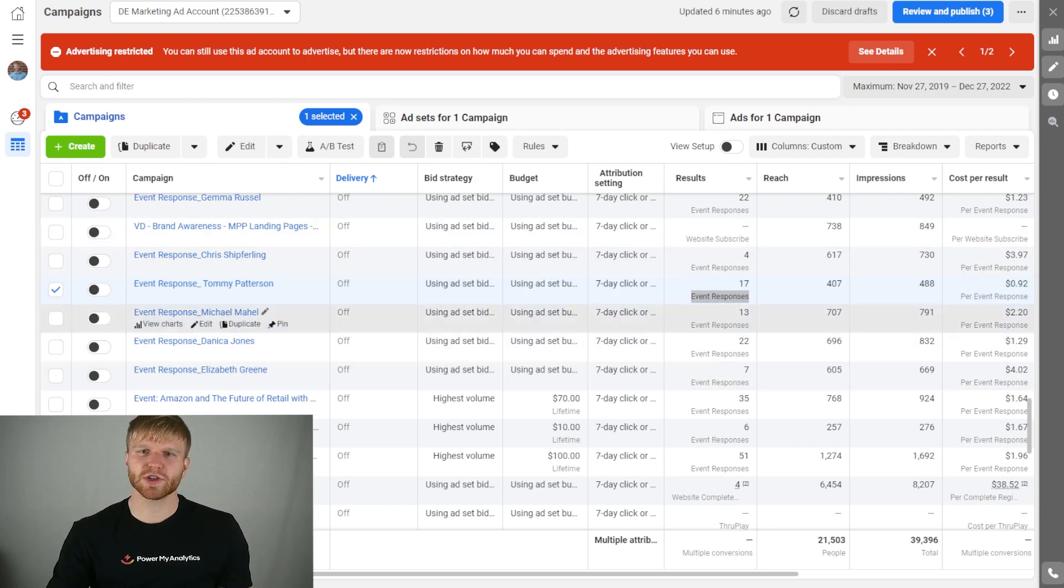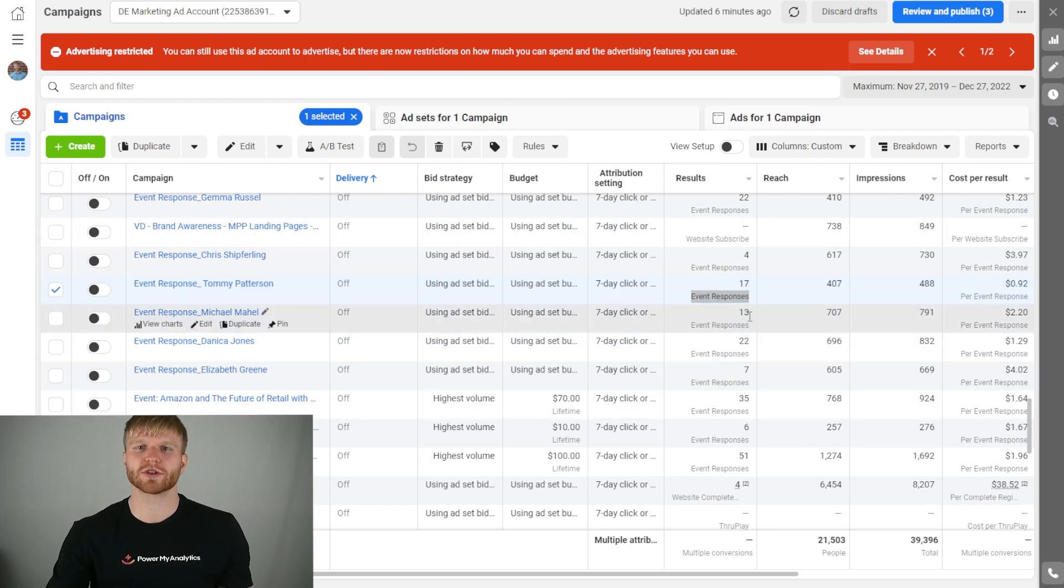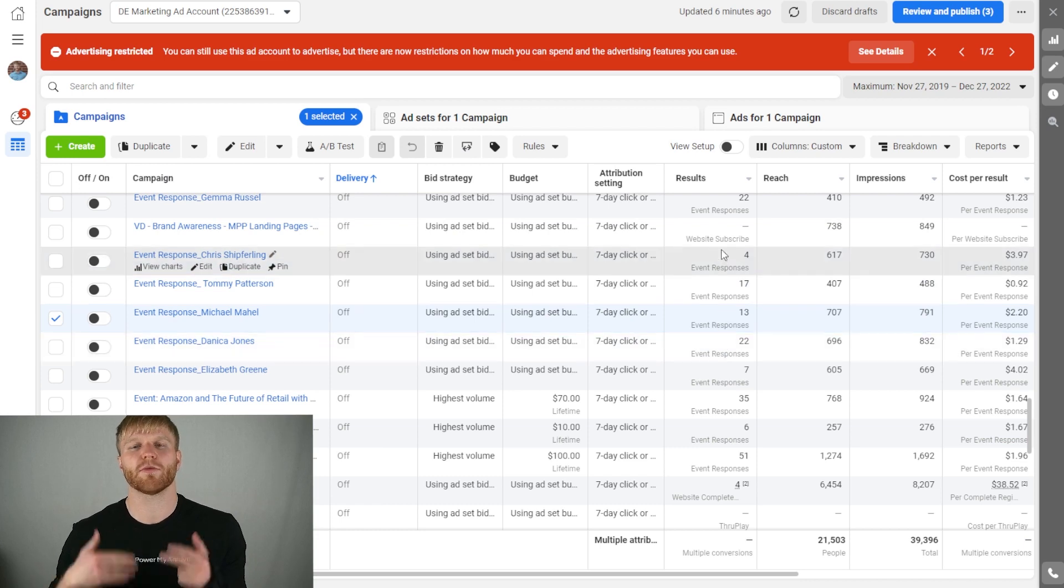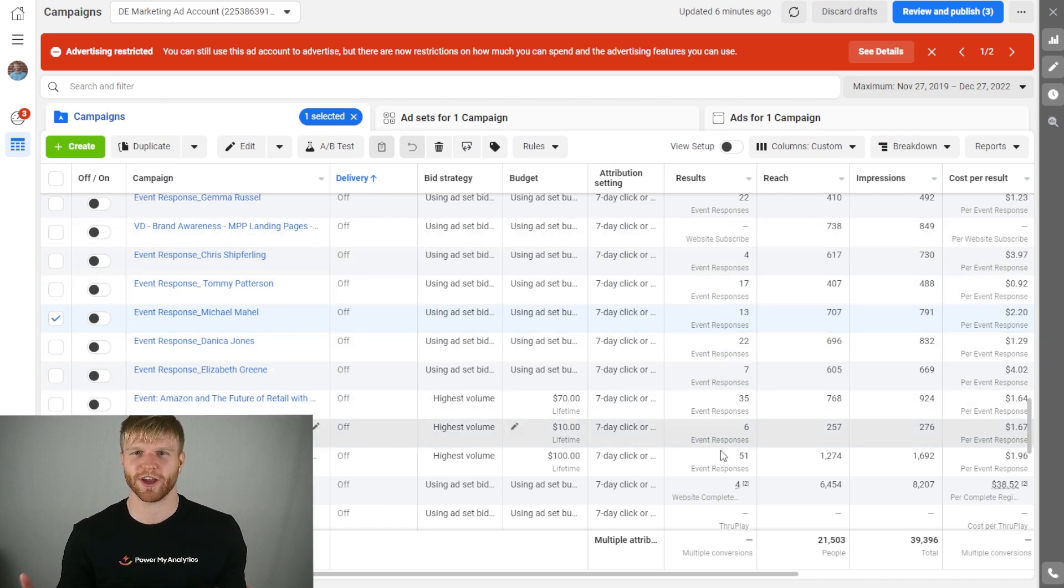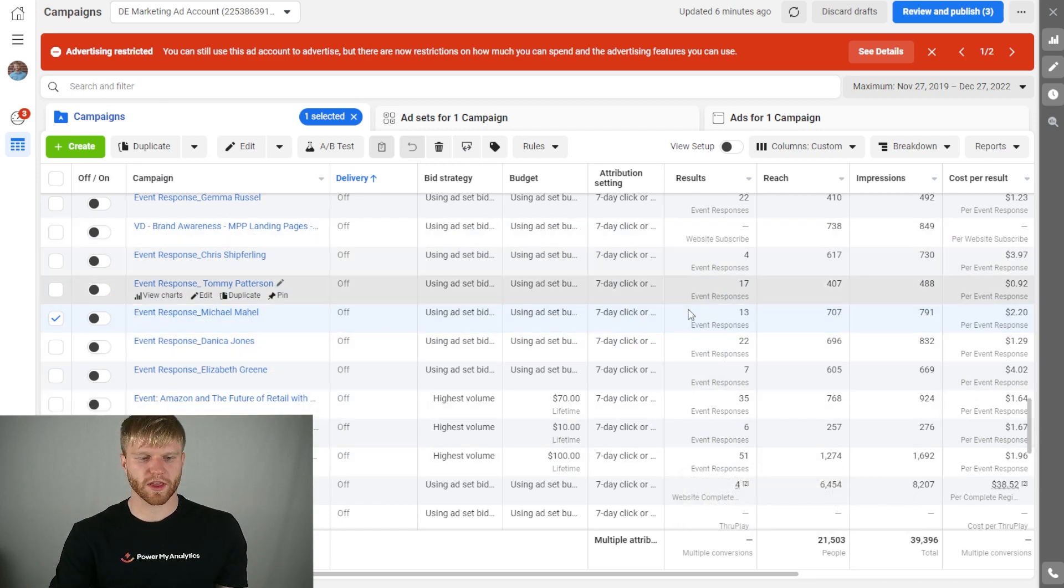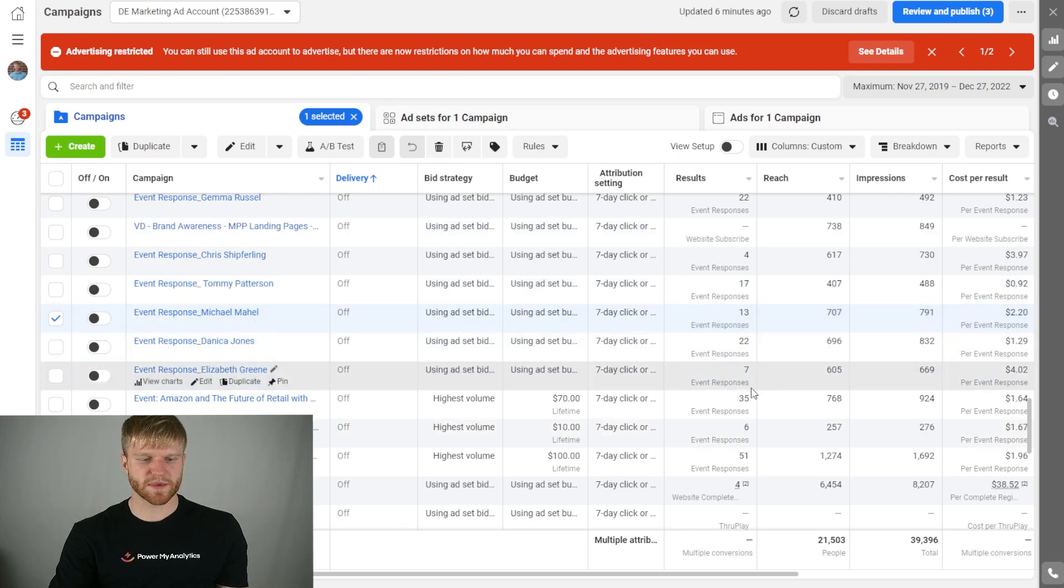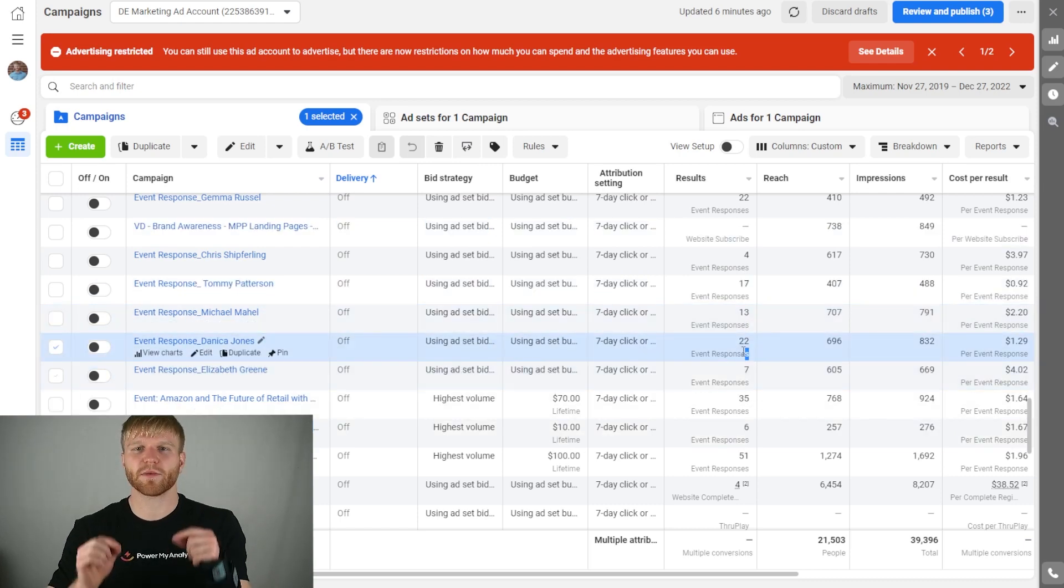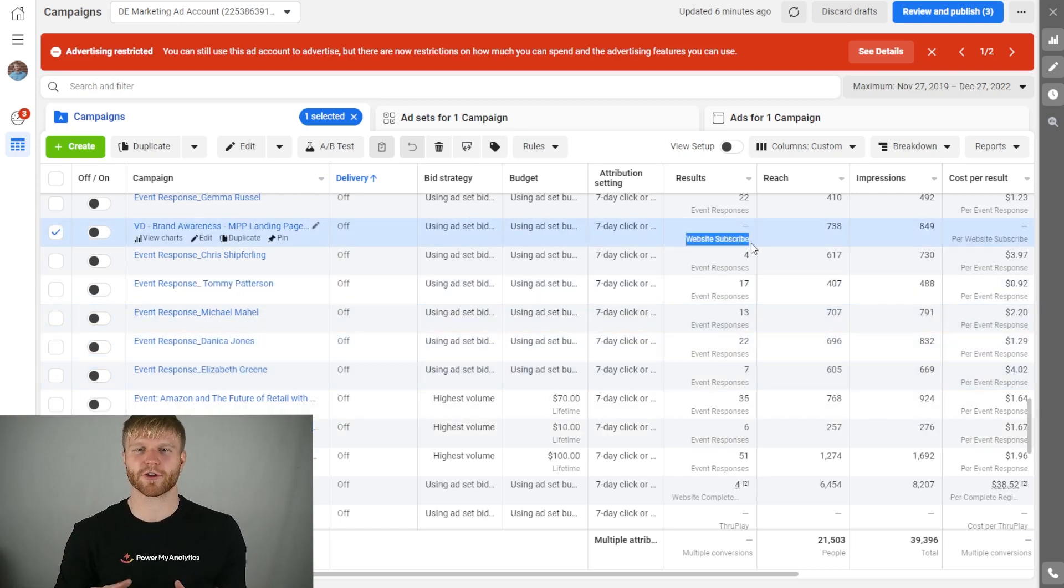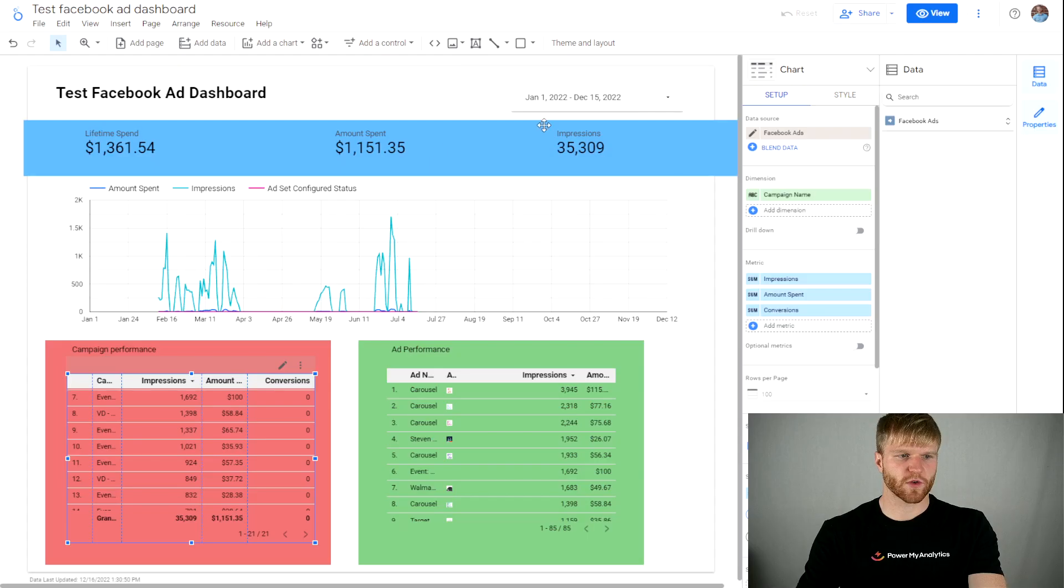But what we can do is pull each source individually into its own column in Looker Studio. For example, if we wanted to pull all the event responses under this campaign and all the website completions over here, this would have to be under two separate columns in Looker Studio. So let's do that right now.